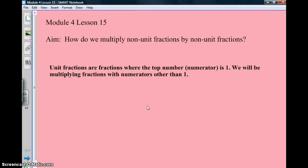Hello ladies and gentlemen, welcome to our game show called Module 4, Lesson 15. Our aim for this show is: how do we multiply non-unit fractions by non-unit fractions?